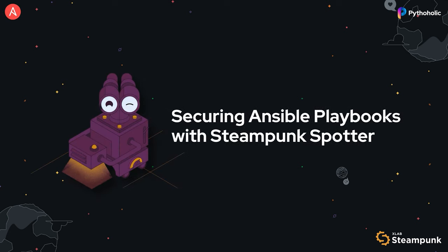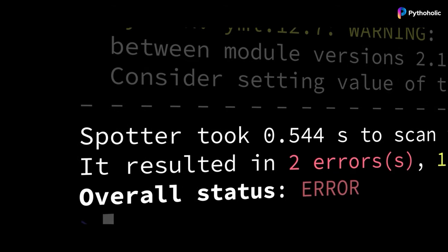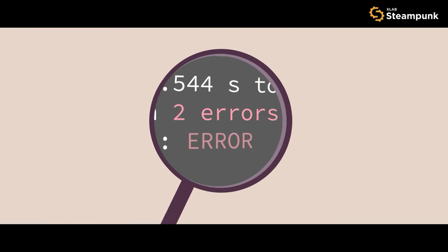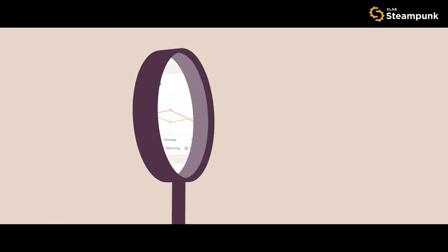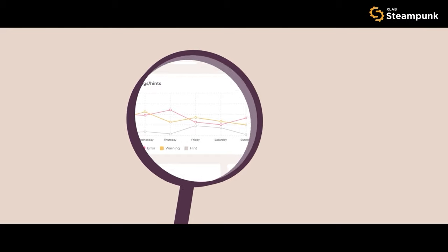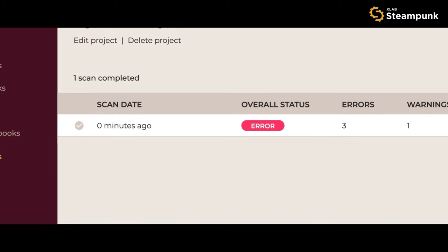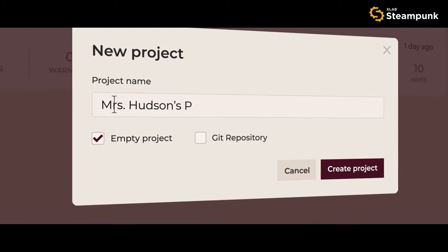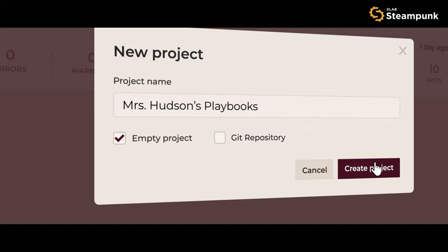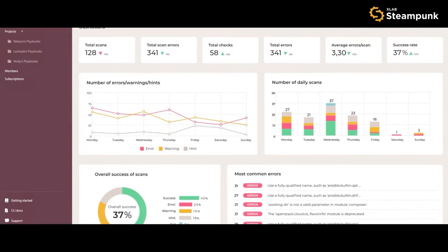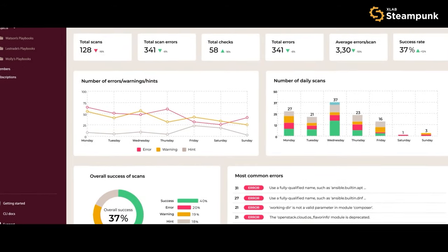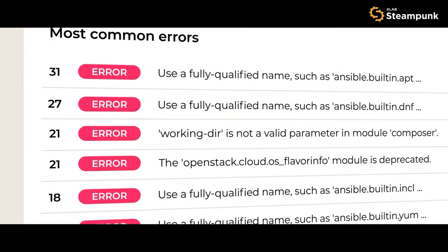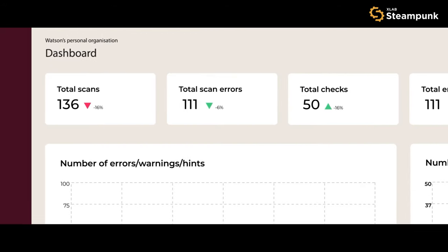That's where Steampunk Spotter comes into play, a solution designed to secure your Ansible playbooks. Spotter scans your playbooks, identifying any potential vulnerabilities or exposure of sensitive data. It provides detailed insights and recommendations on how to mitigate these risks.